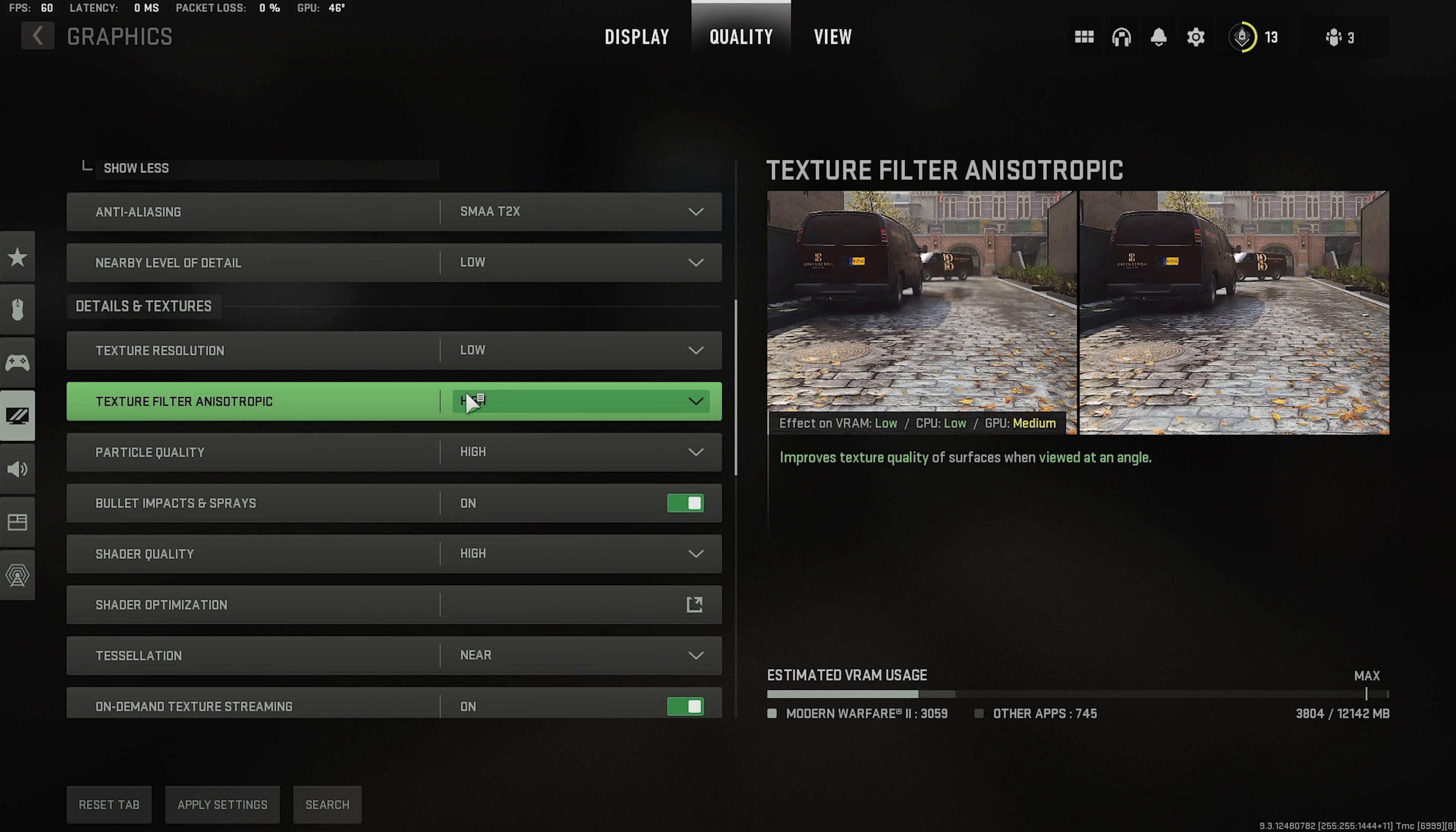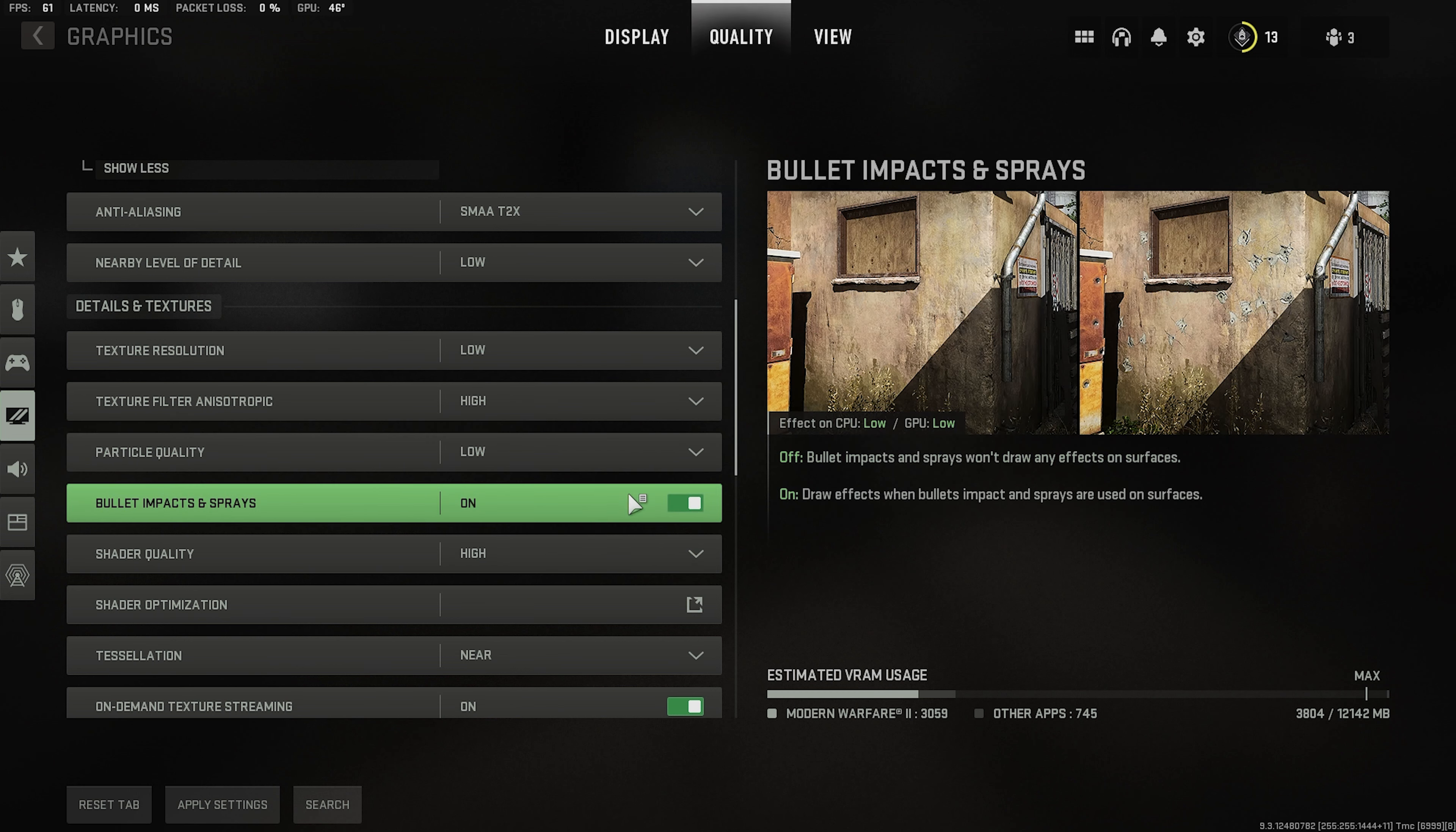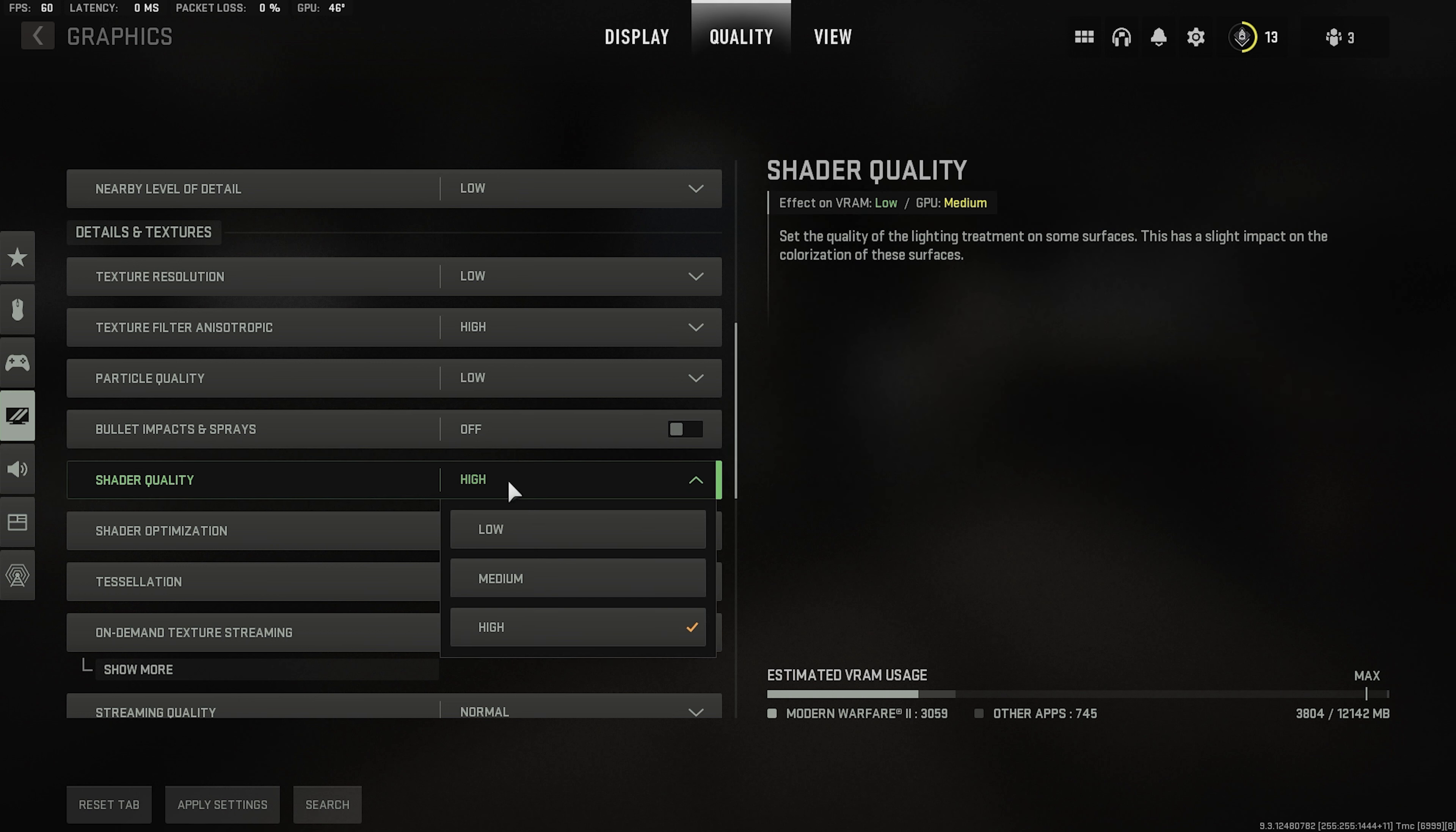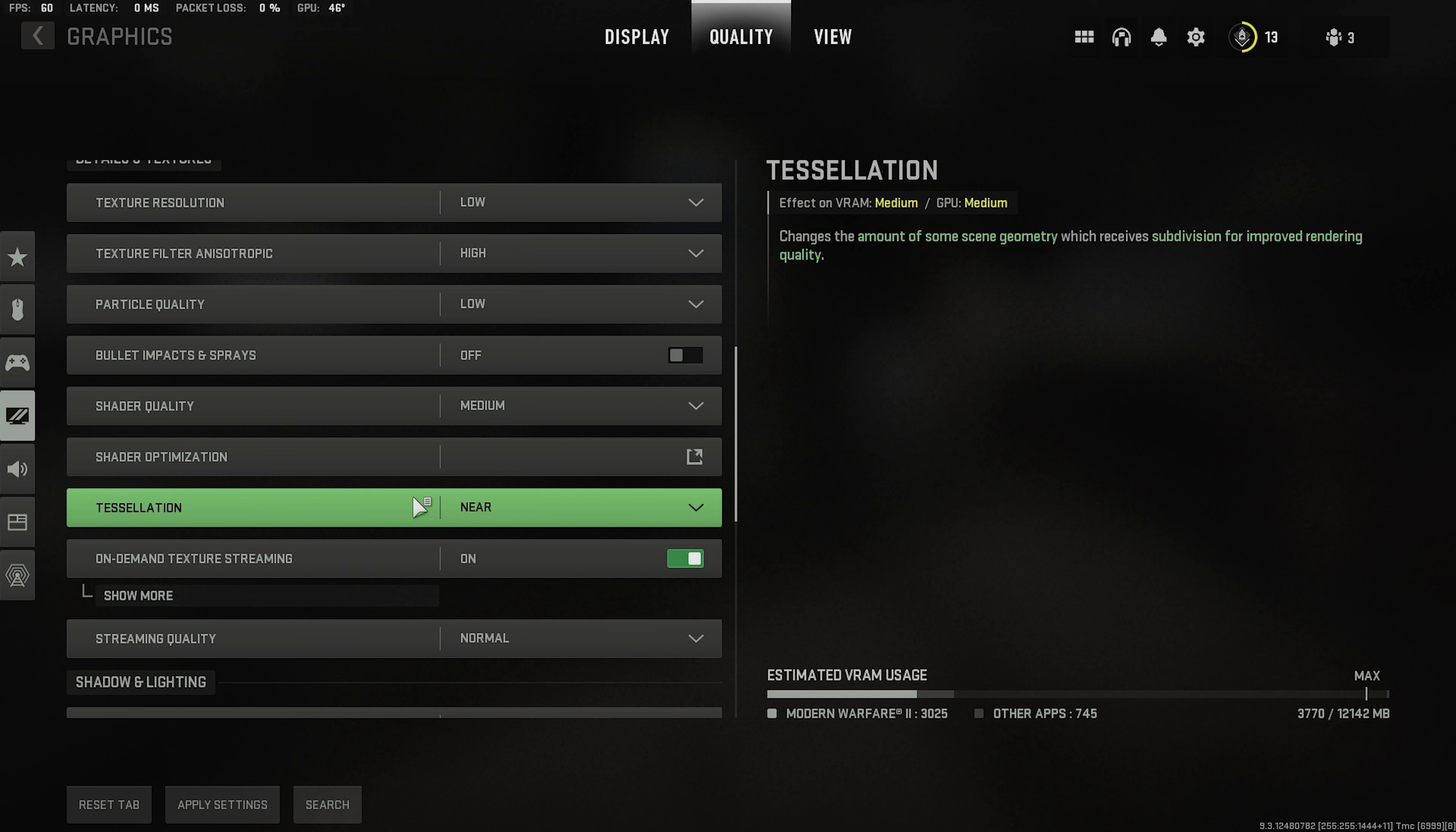Texture filter anisotropic go high. Particle low. Don't need this. This depends on you if you want it. I don't really care unless I'm looking at recoil patterns but I'm not at the moment. So shader go for low or medium. It's fine. It doesn't affect your game too much. Tessellation off.